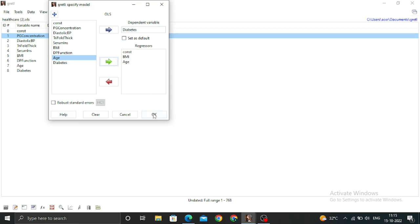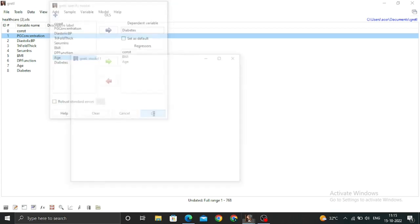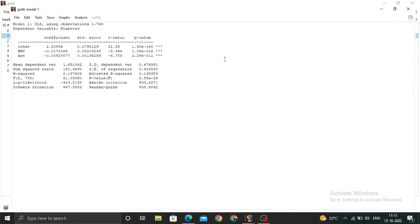The regression will be done. Now I click OK, and this is the result of the regression. Let me zoom so you can see the OLS result and the coefficients.